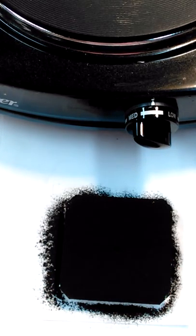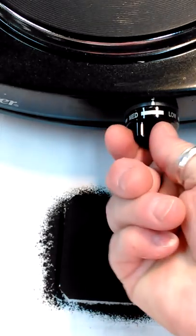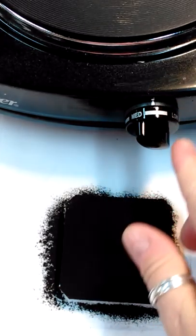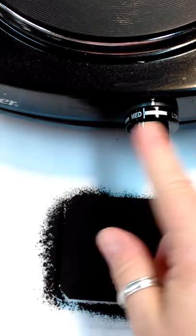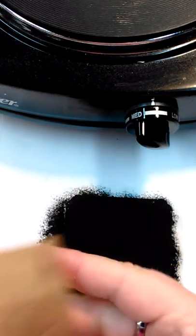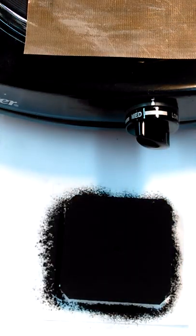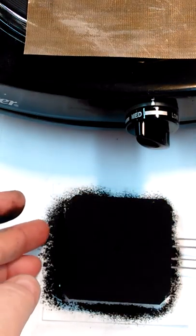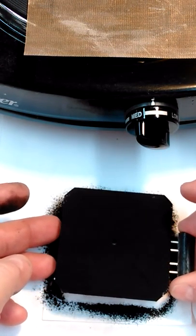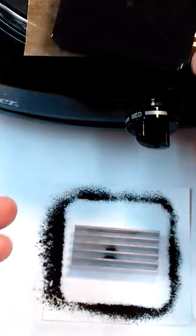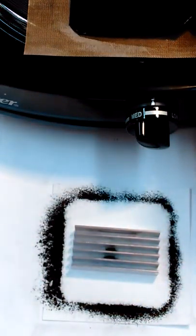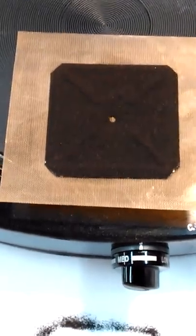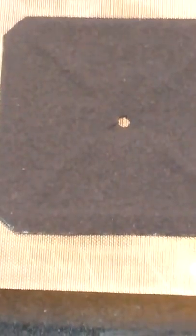I've got my griddle hot plate set between low and medium. Put my Teflon sheet up there. Transfer my piece up into the heat. And I'll zoom in so that you can see it.